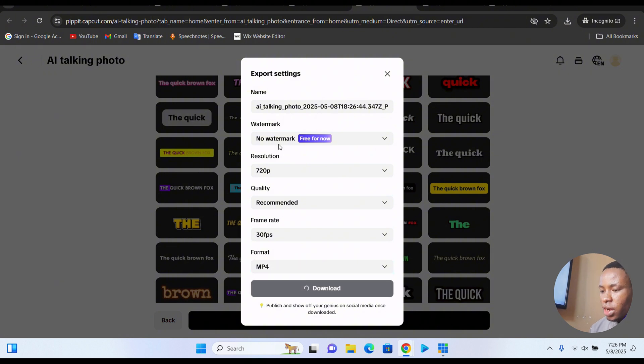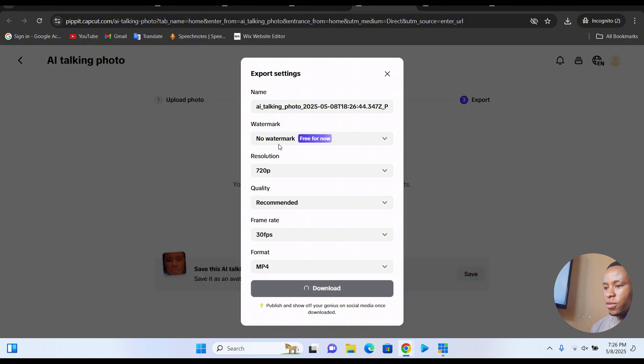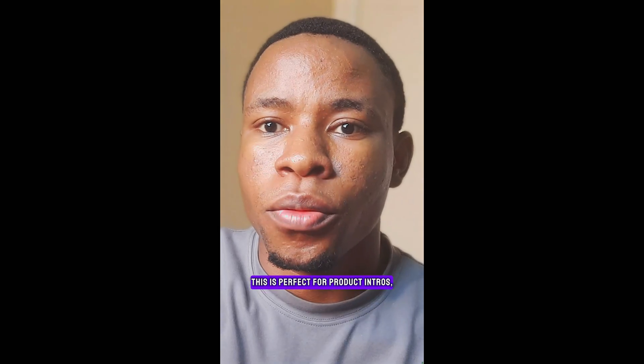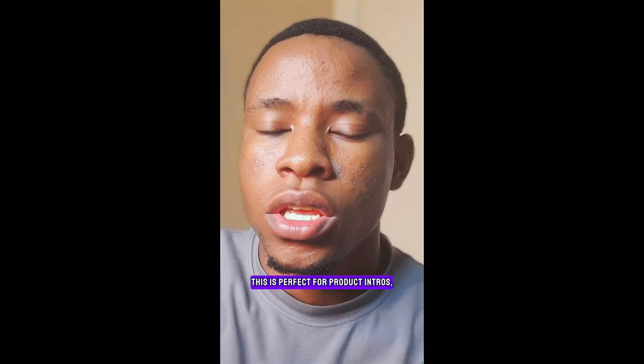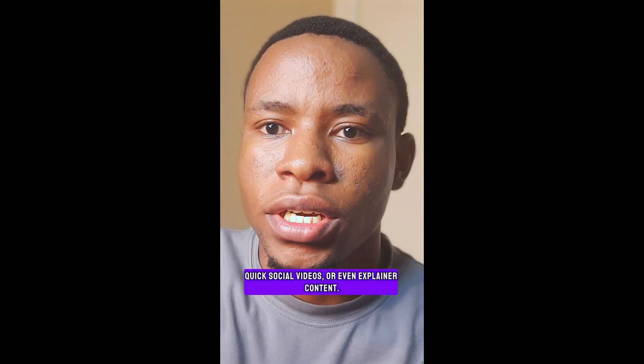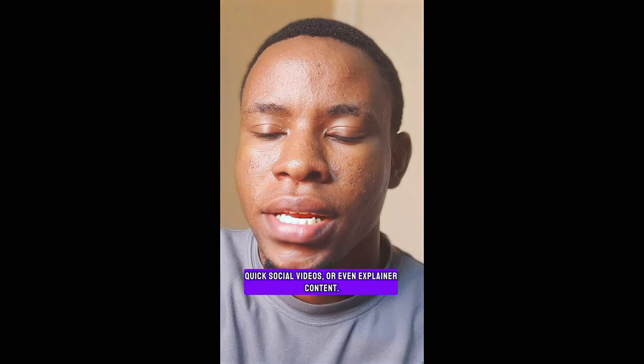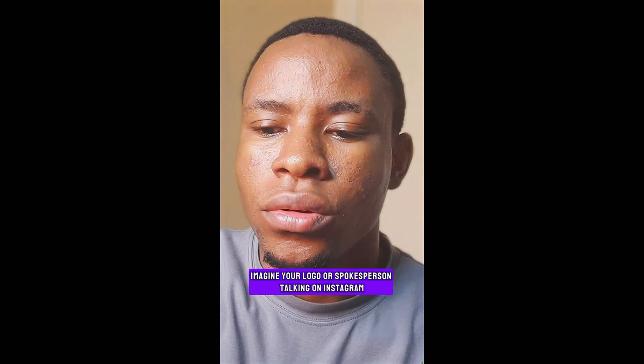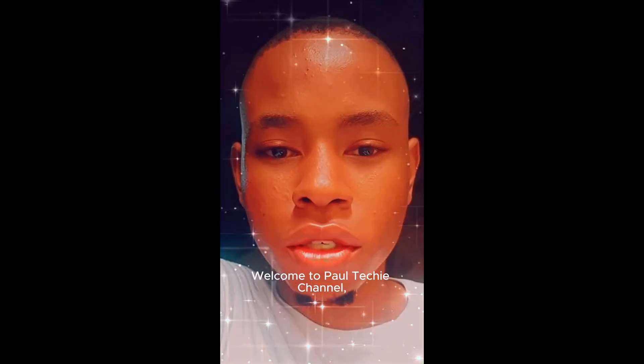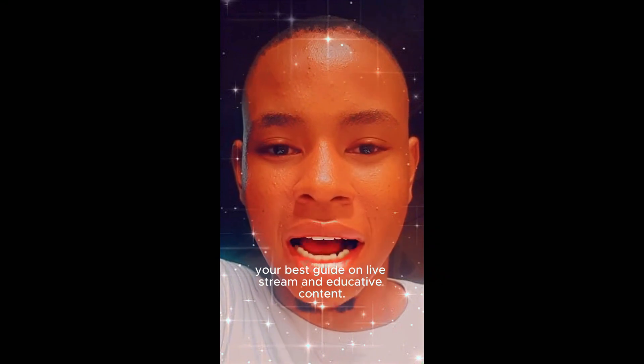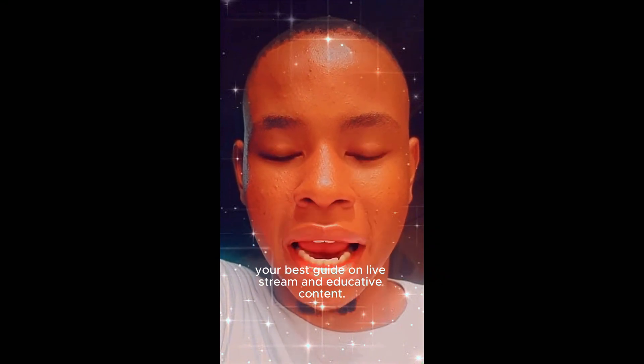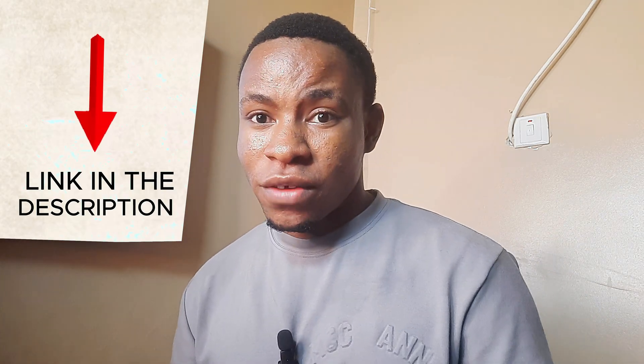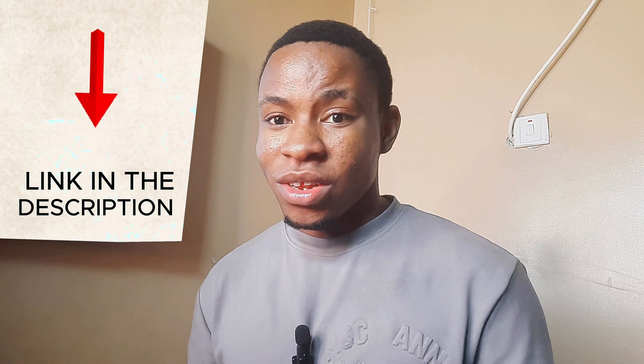This is perfect for product intros, quick social videos, or even explainer content. Imagine your logo or spokesperson talking on Instagram without hiring a videographer or actor. Welcome to Paul Tecky channel, your best guide on live stream and educative content. I also dropped the link in the description of this video. Go ahead and click on that and sign up before we move on to the next section.